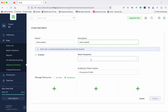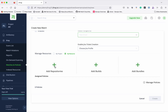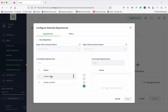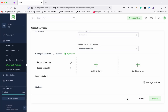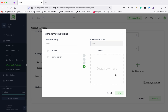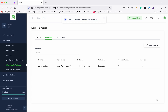You can add the email addresses of the watch recipients, or if you want, choose a Jira profile. Under 'Manage Resources,' I already have a repository configured, so I'm going to create a watch for the repository. Click 'Add Repositories' — I'll select both the repositories available and click Save. Then we need to associate the policies: we have 'demo policy' created, so let's associate that, then click Save and click Create.